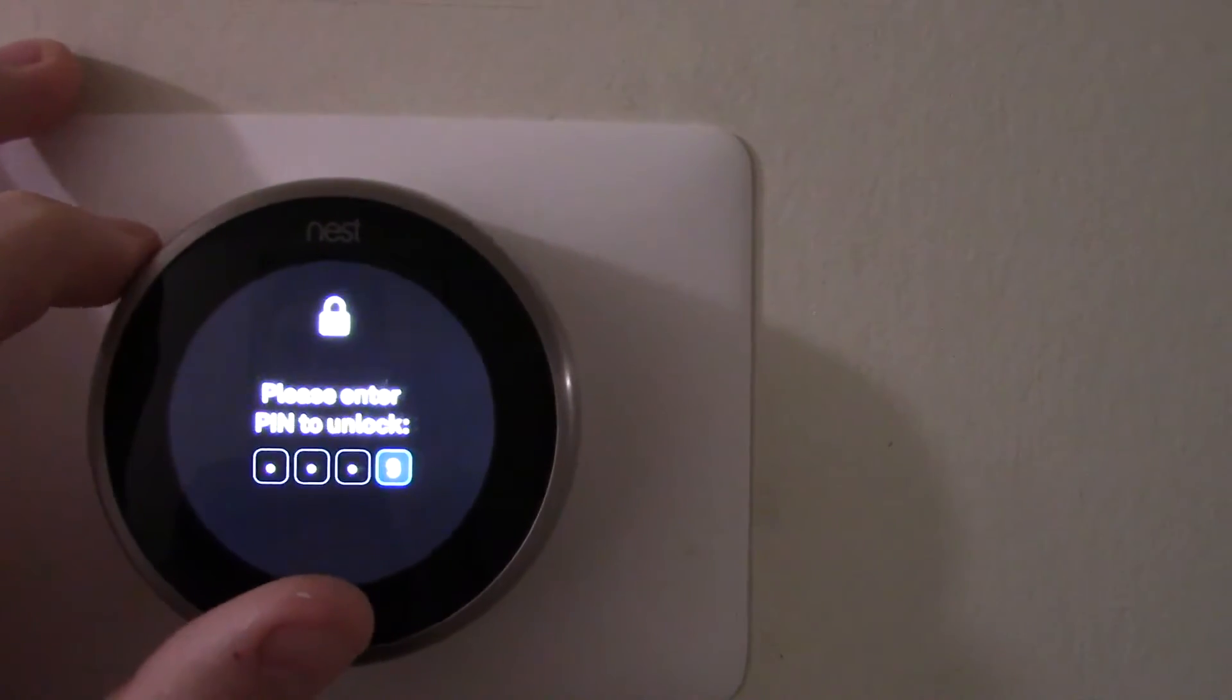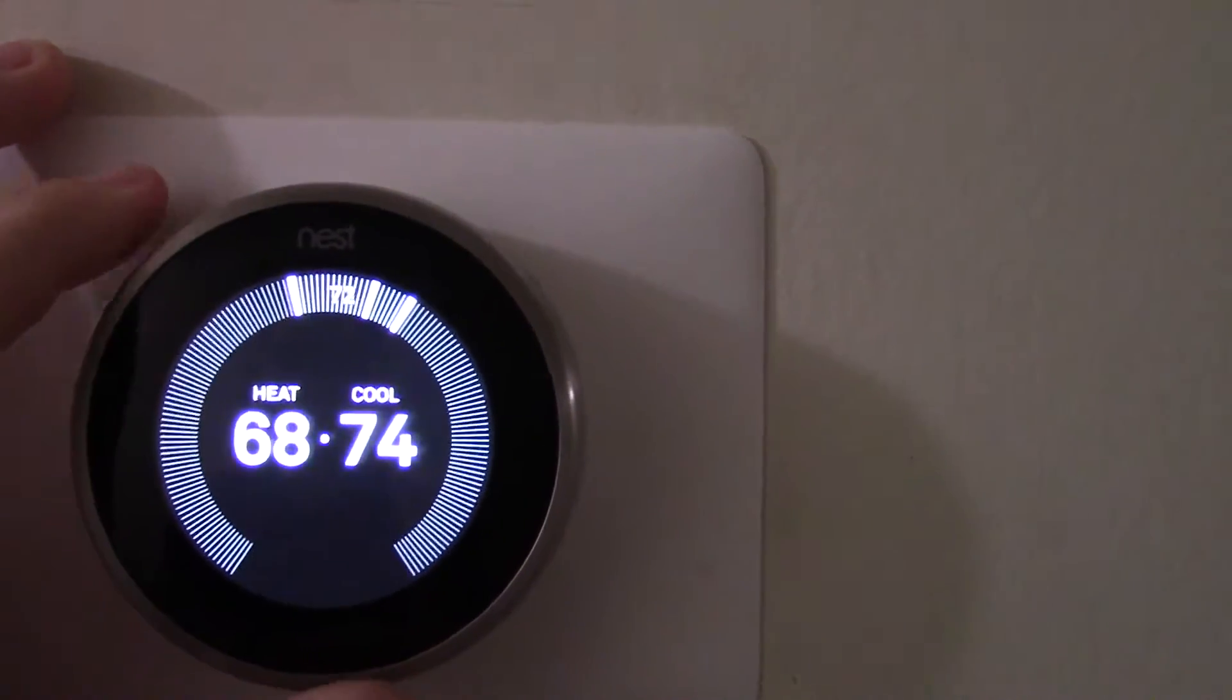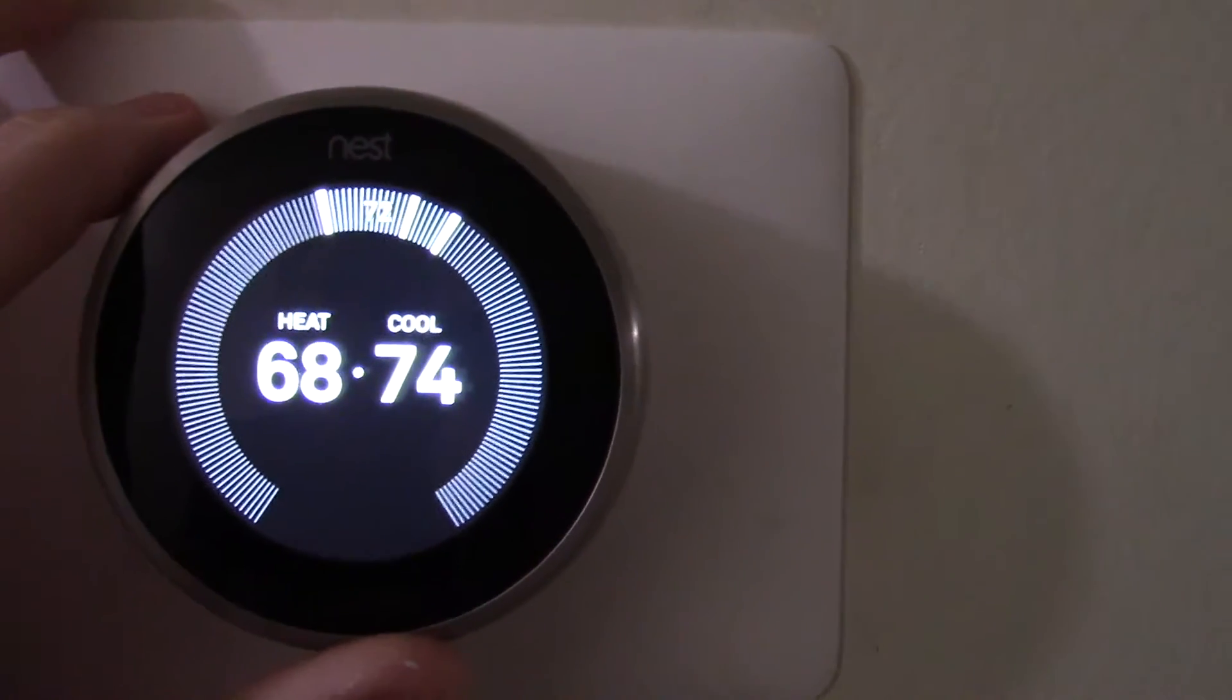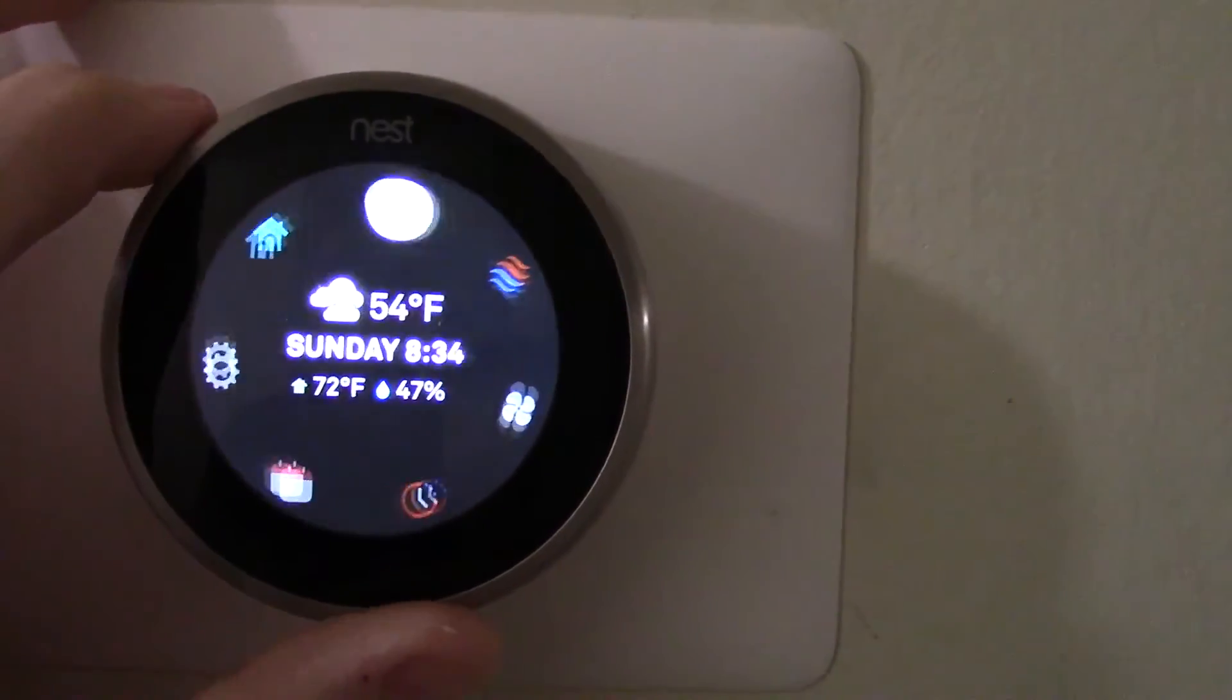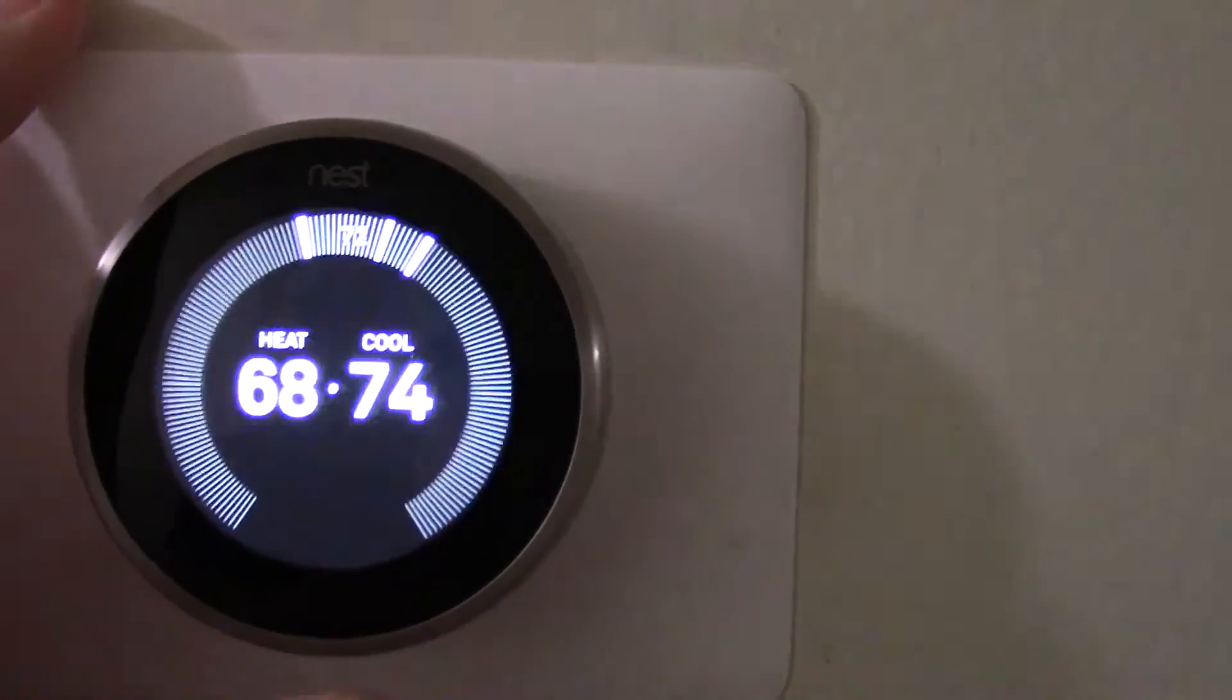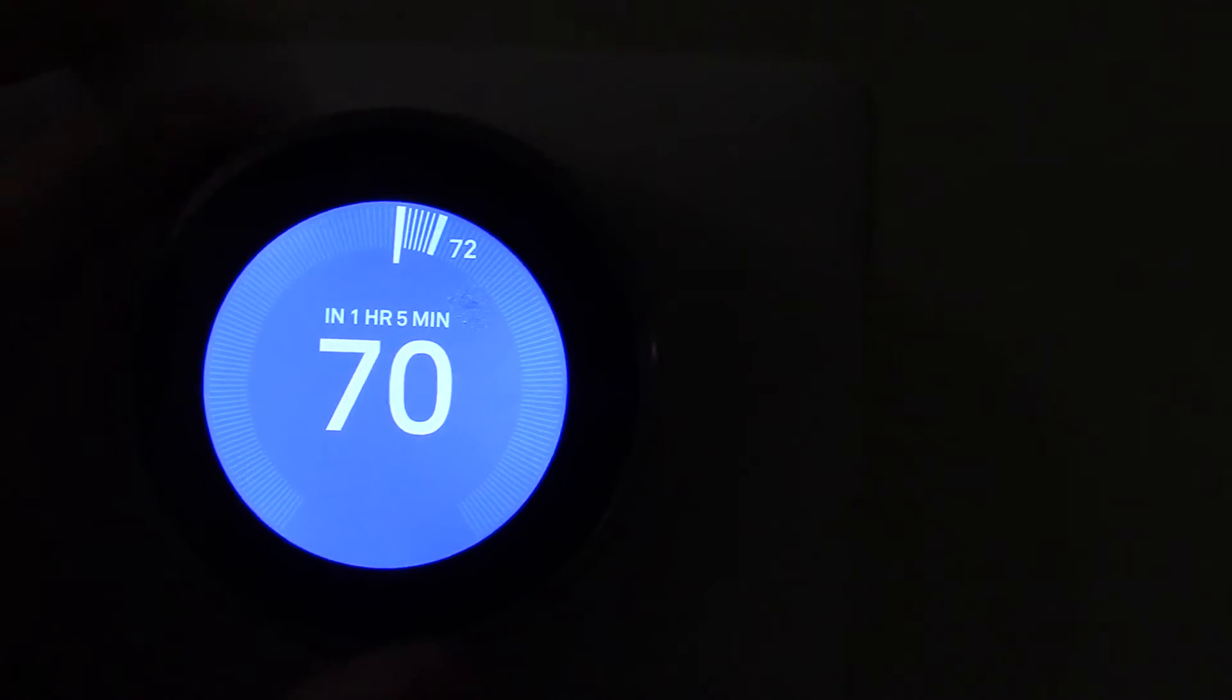This Nest thermostat is awesome. It takes a password so no one else messes with it. I got it on, if it goes over 74 degrees it will cool, if it gets below 60 it will heat. Right now it's 72, around 70.